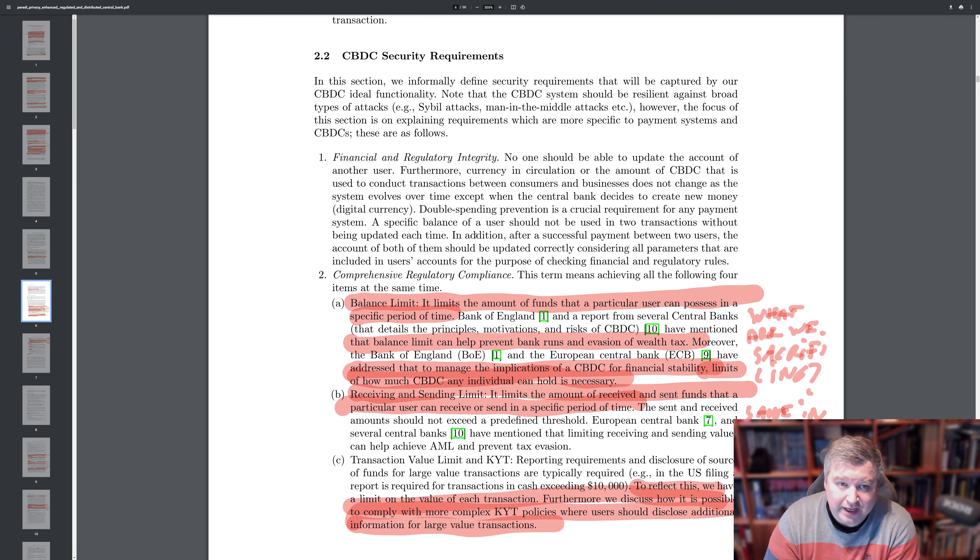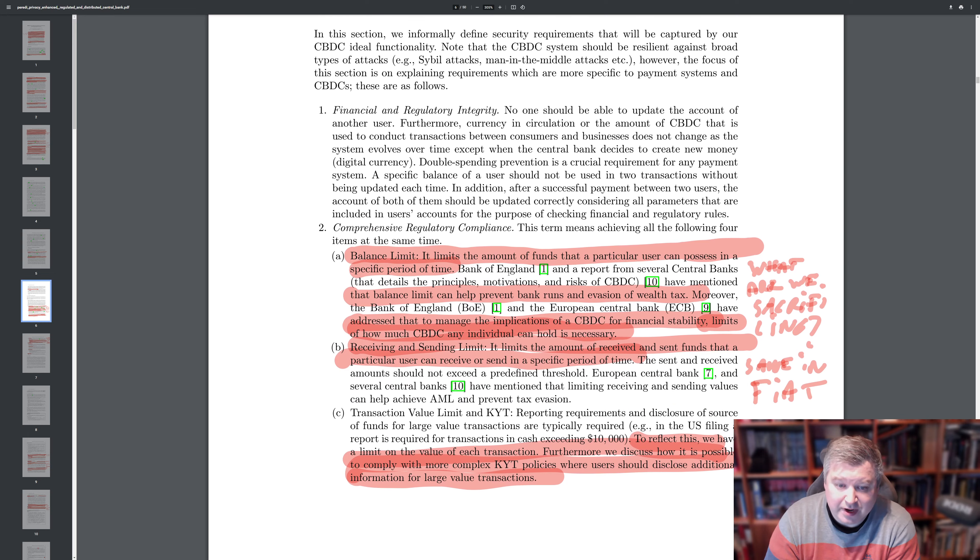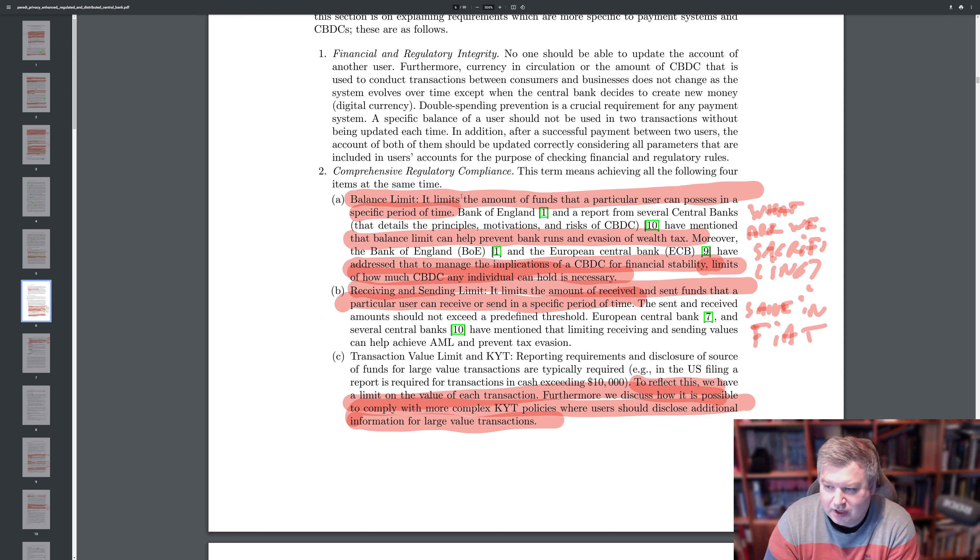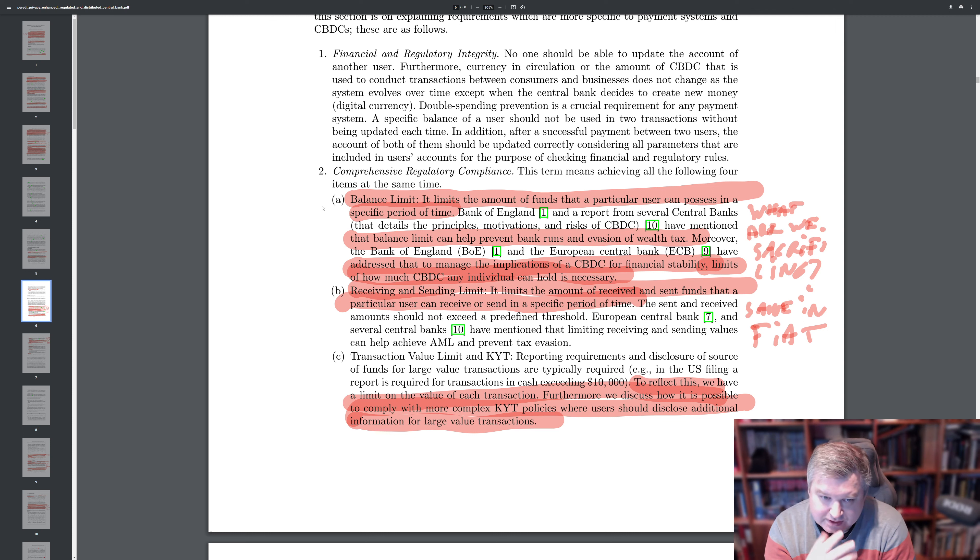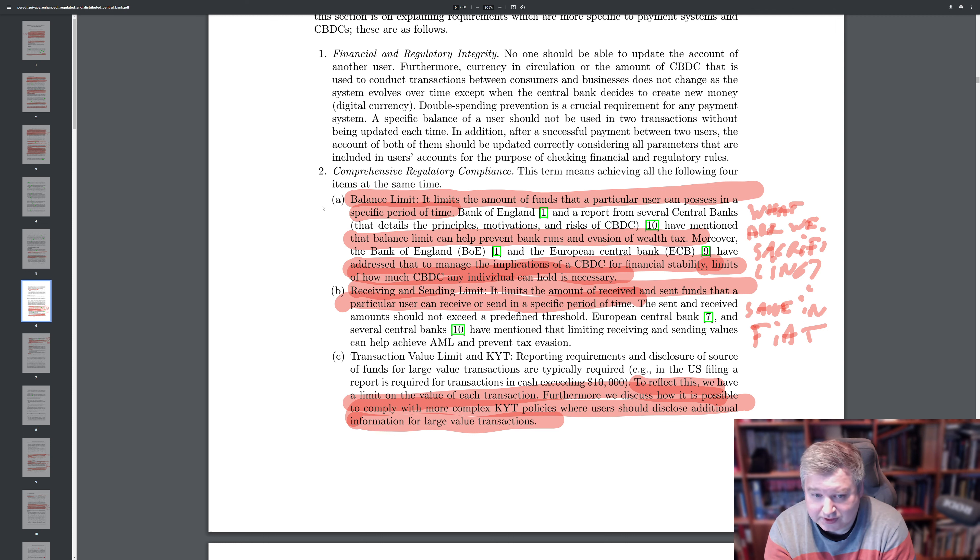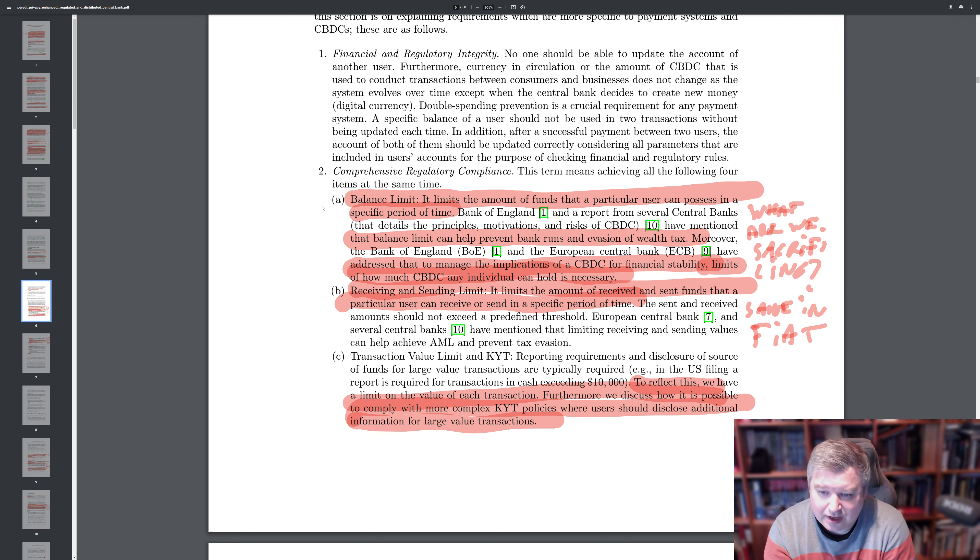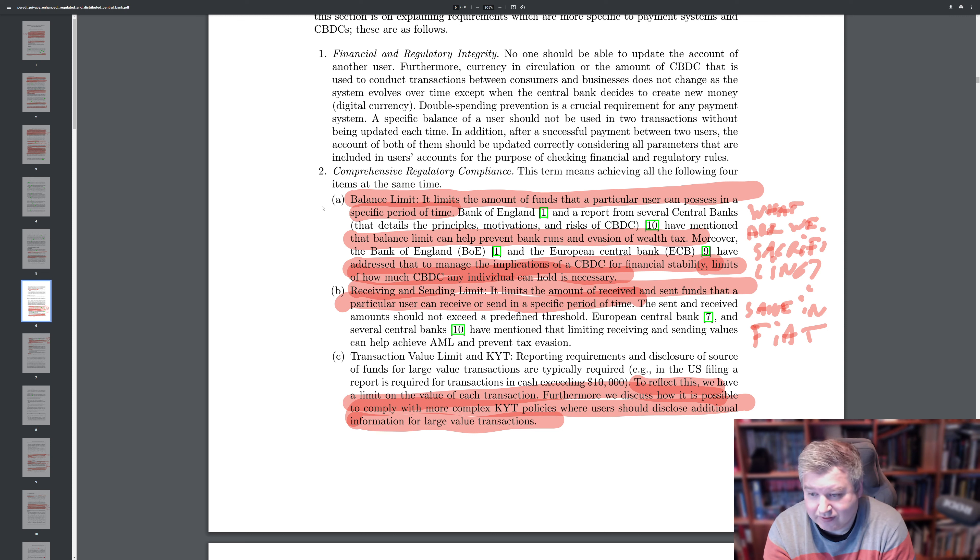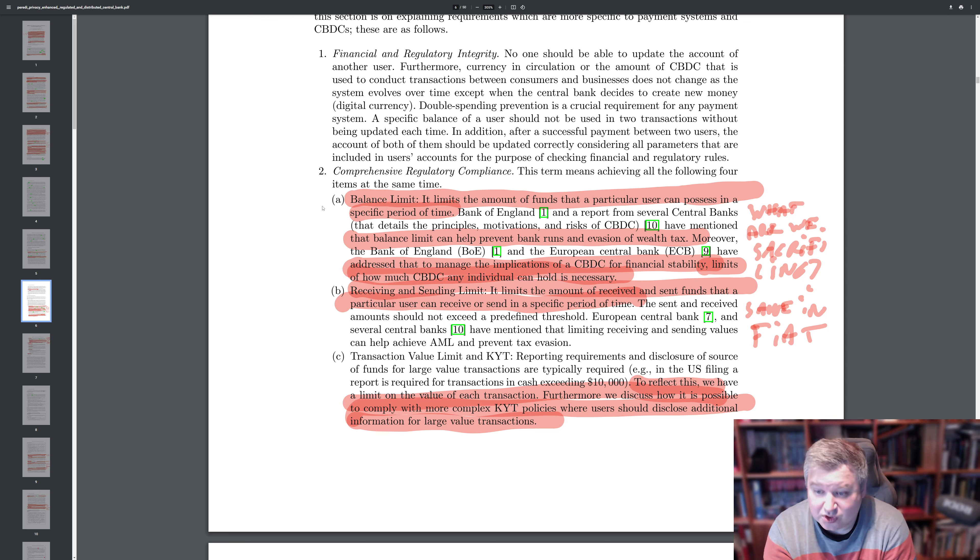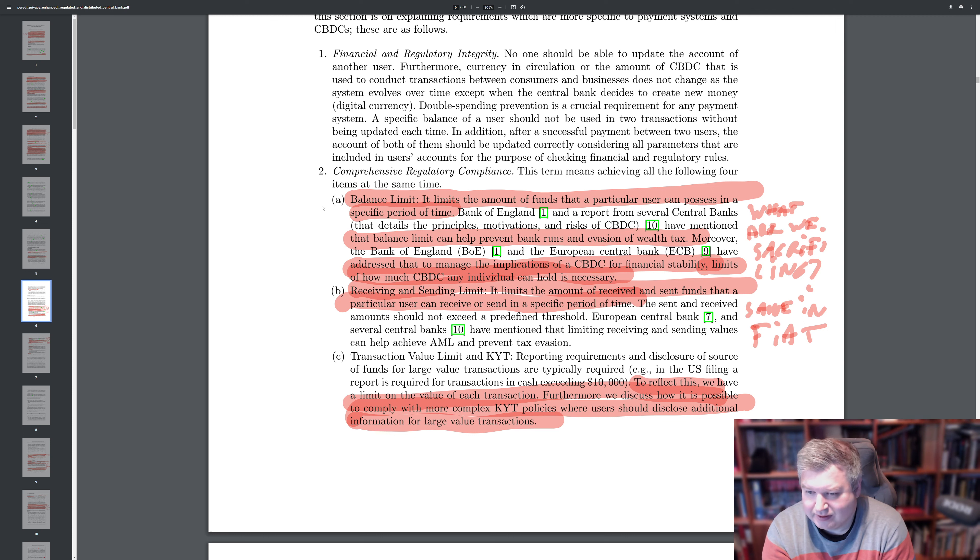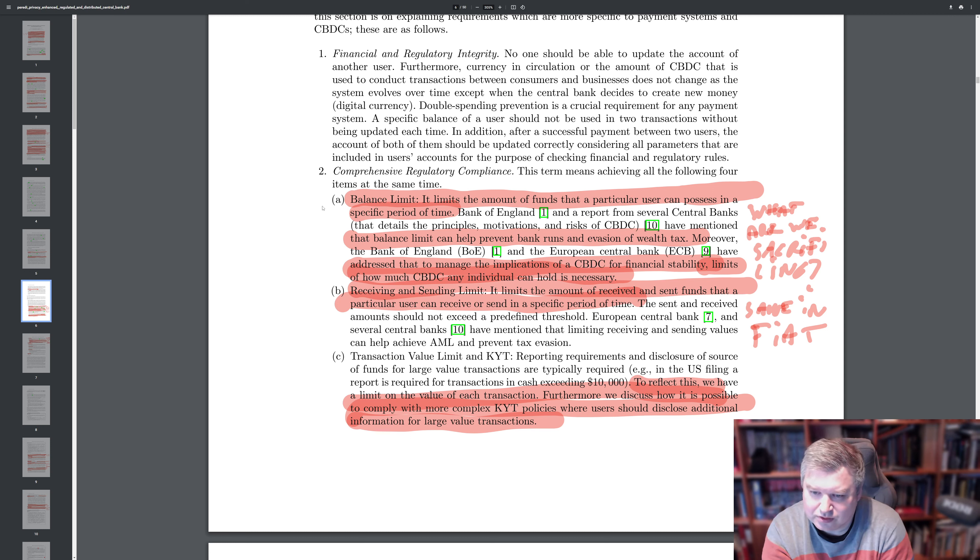And then they detail a bit about the security requirements. So fiat and also digital currency have some limitations. And for me, this is the first time I think about criticizing a bit like, could we do better than this? The first thing they suggest is that they need to have balance limits. So it limits how much of funds that the particular users can possess in a specific period of time. This is not something new. We have this in fiat systems. And yeah, it is valid that there are research that balance limits can prevent bank runs and evasion of wealth tax. But, and here's the key thing, when we know we'll be able to implement better auditing that at the same time is better at preserving privacy.